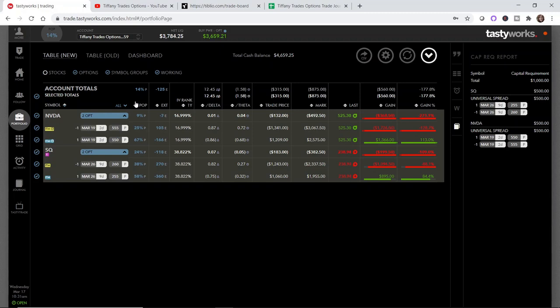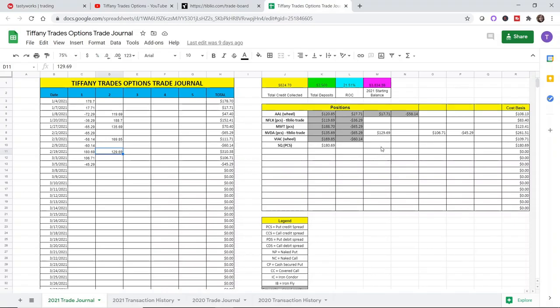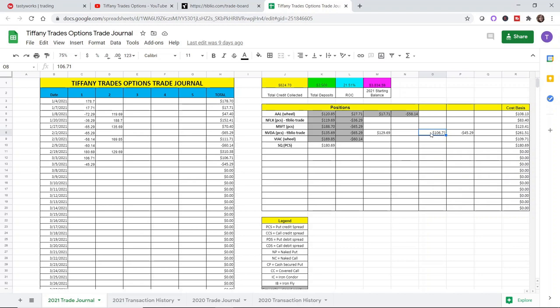If you recall, I opened this position in Nvidia on February 19th. I initially collected $129.69 in credit, this is after the fees that were assessed. During the week or the two weeks that we had of that pullback, I actually tacked on a call credit spread to the position because I wanted to sort of lessen the pain so to speak, because I wasn't sure at that time what I was going to do with the position.